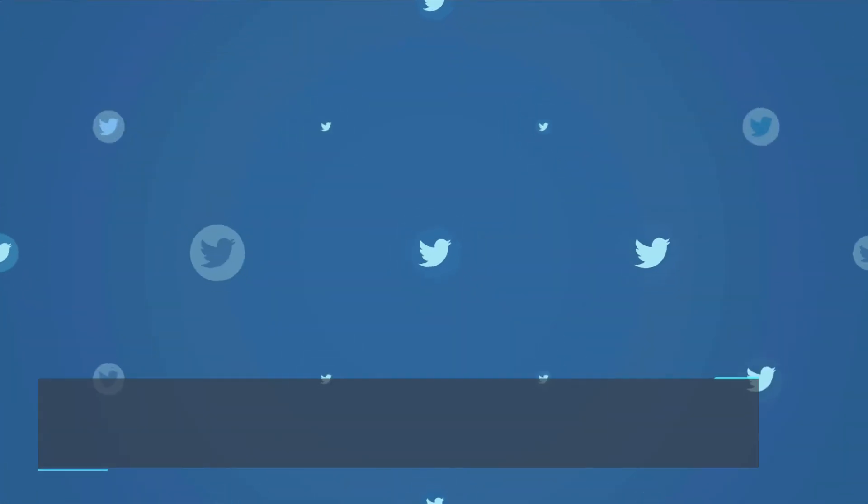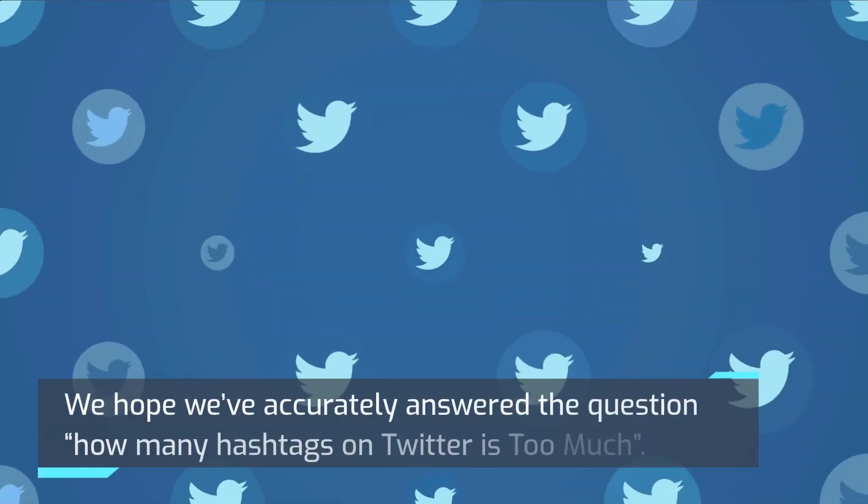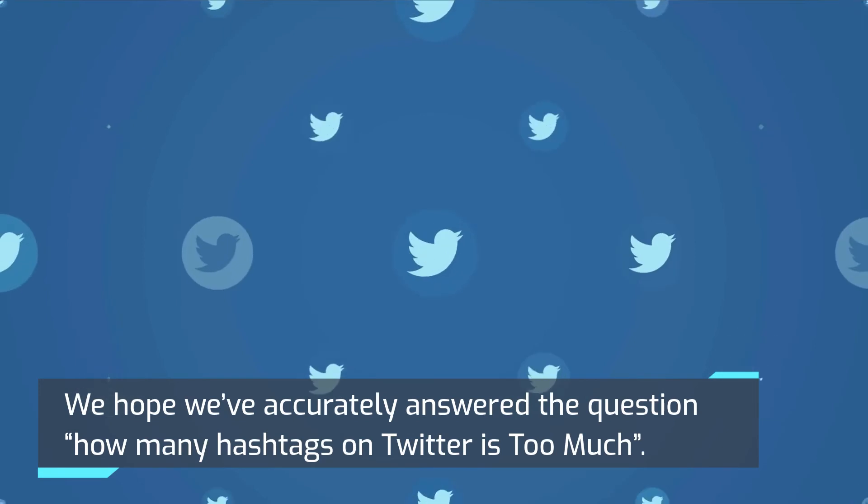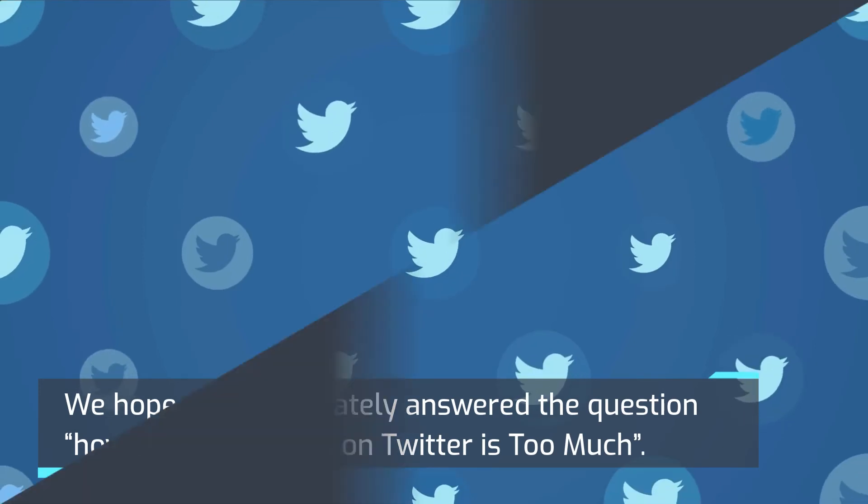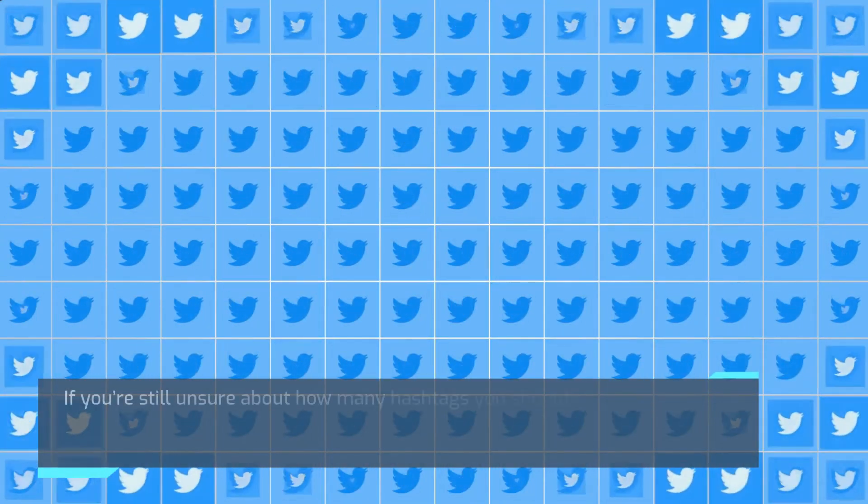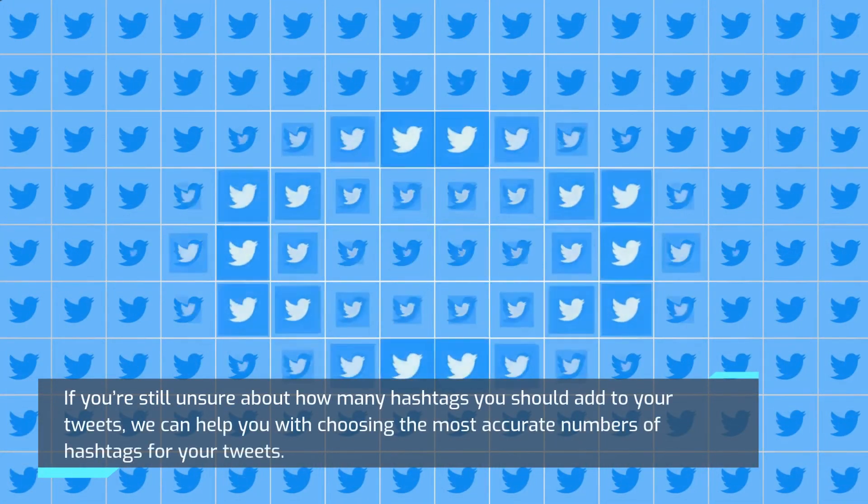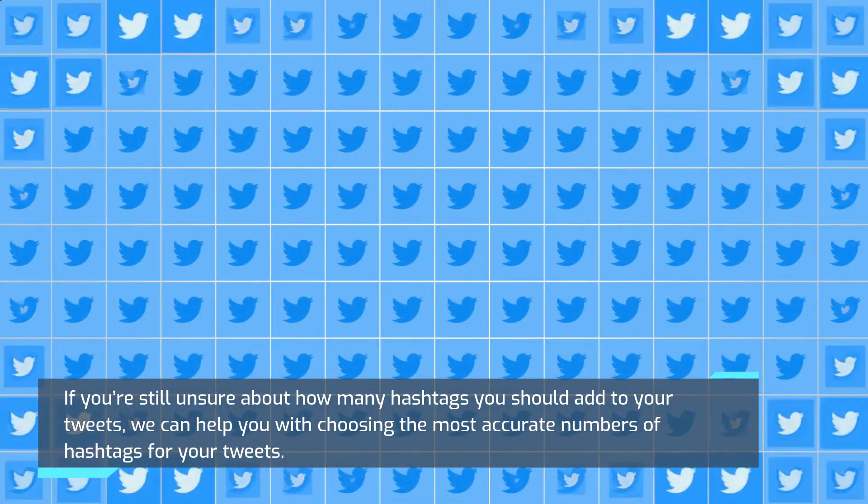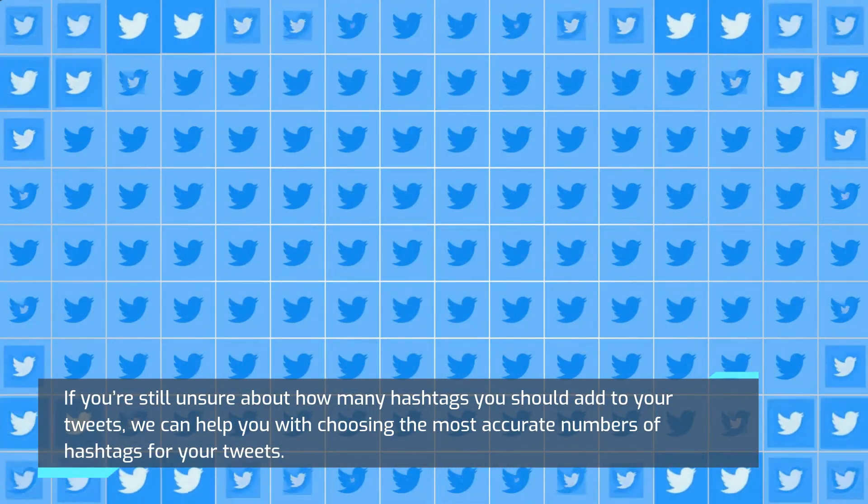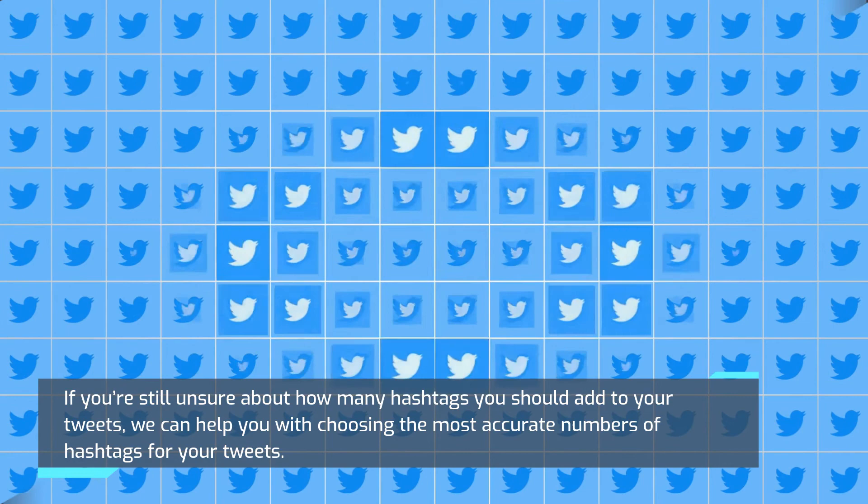We hope we've accurately answered the question how many hashtags on Twitter is too much. If you're still unsure about how many hashtags you should add to your tweets, we can help you with choosing the most accurate numbers of hashtags for your tweets.